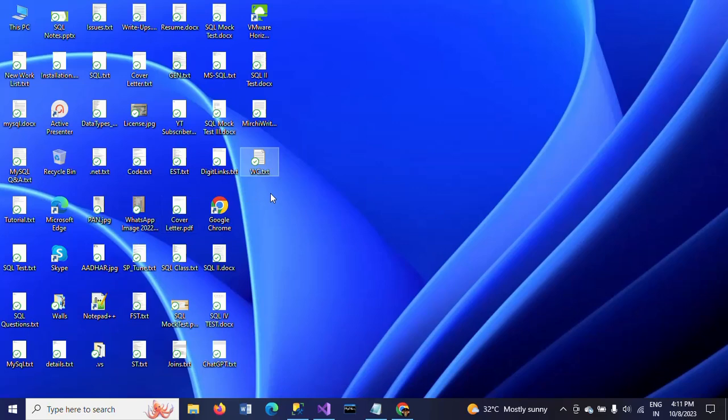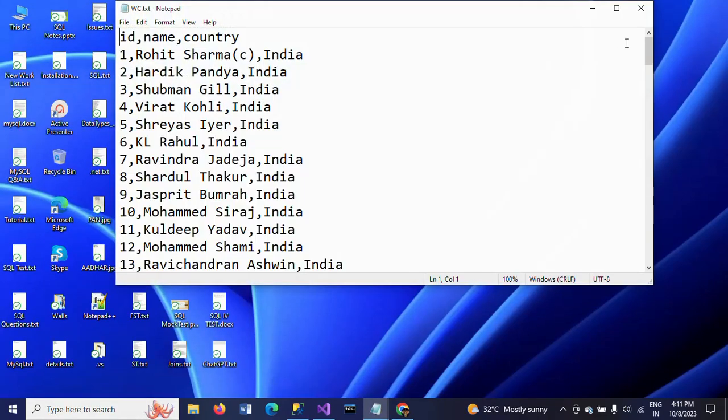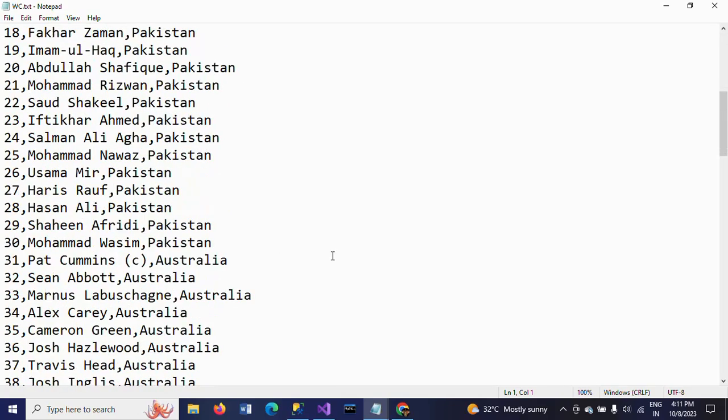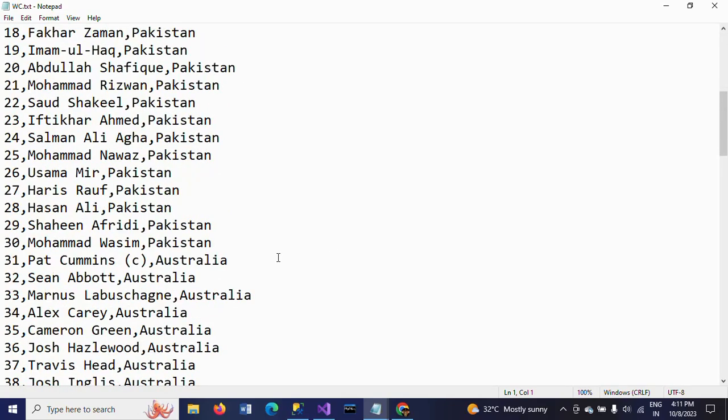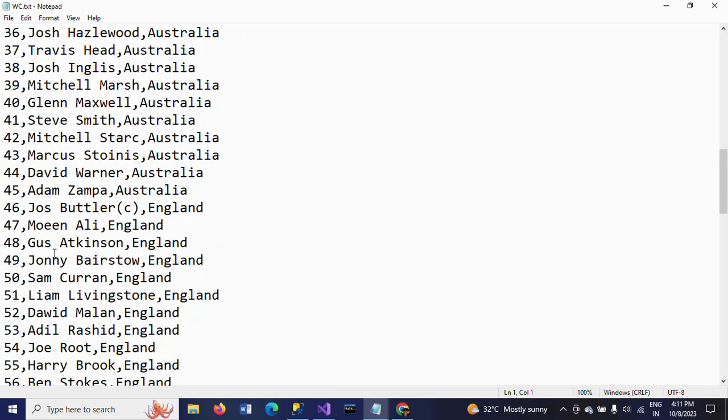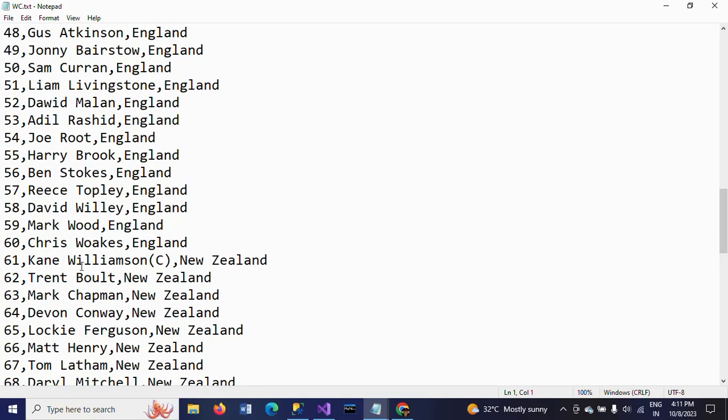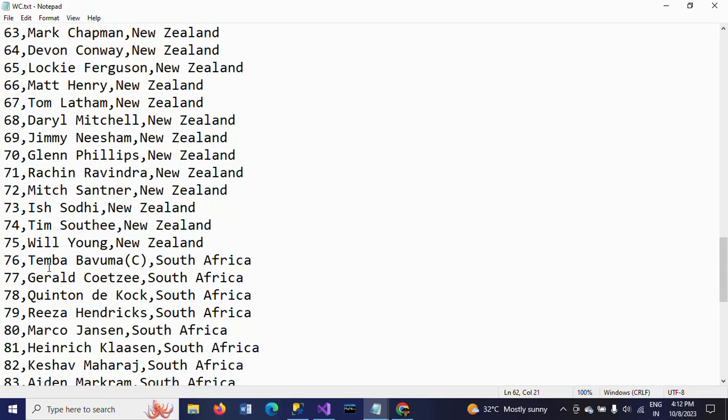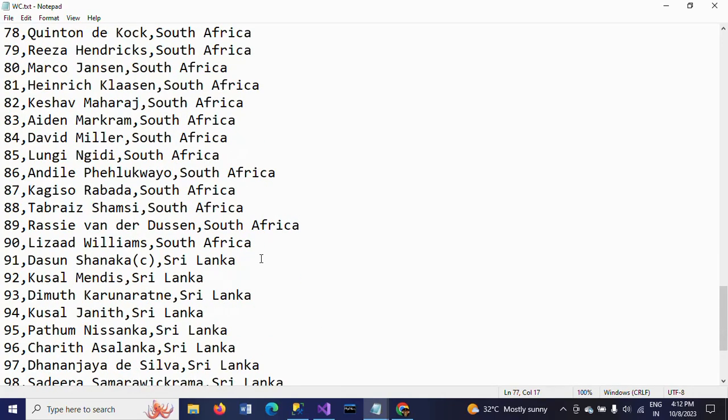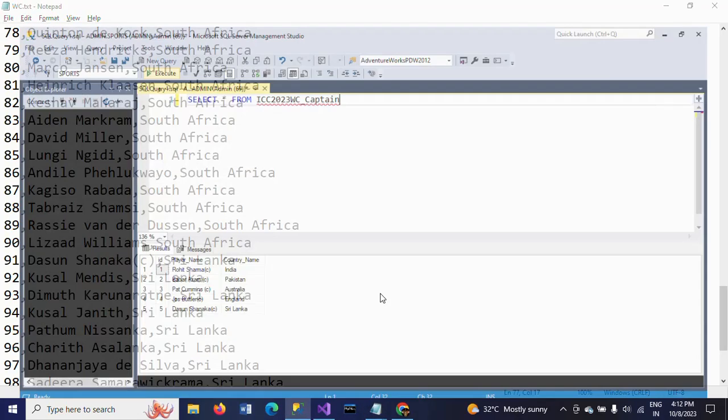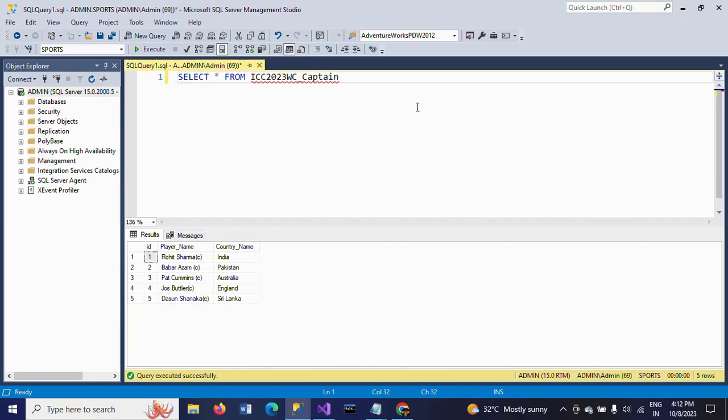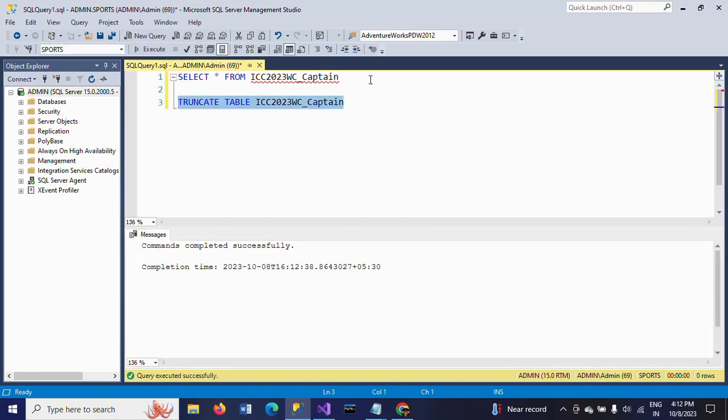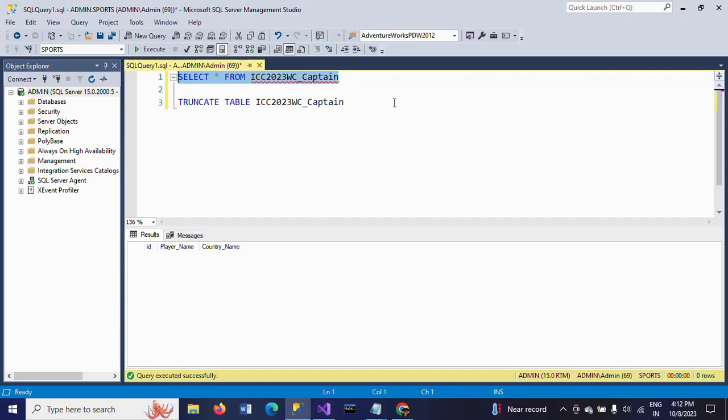I checked the table and everything has lowercase 'c'. Babar Azam has lowercase 'c', Pat Cummins has lowercase 'c', Jos Buttler has lowercase 'c', Kane Williamson has capital 'C' - that's why it wasn't selected. Bavuma also has lowercase 'c'. In Sri Lanka it's lowercase 'c'. That is the reason we are missing the names of two players. I am truncating the table again.